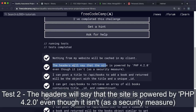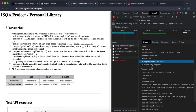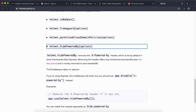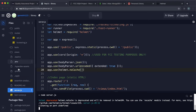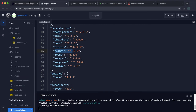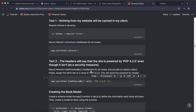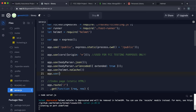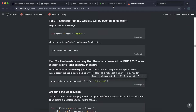Test 2 says the headers should show the site is powered by PHP 4.2.0 even though it isn't. Right now Express advertises itself with an X-Powered-By header. We use Helmet's hidePoweredBy middleware to change that. In server.js, add app.use(helmet.hidePoweredBy()) and pass a configuration object with setTo: 'PHP 4.2.0'.